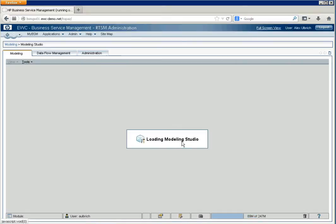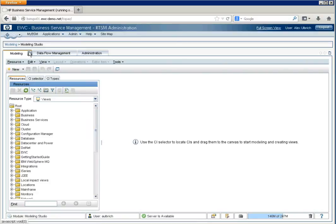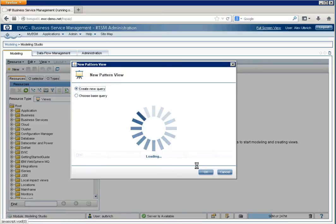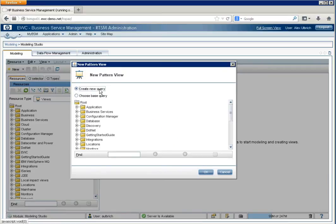And from here, the Modeling Studio will load. If it doesn't load, you can select this little down arrow and choose it from the menu. And to start with, we'll begin with a pattern view. And we're going to create a new query, so we'll say OK.